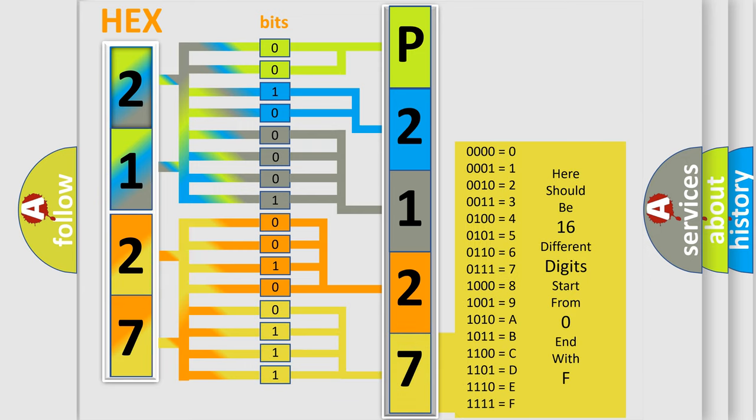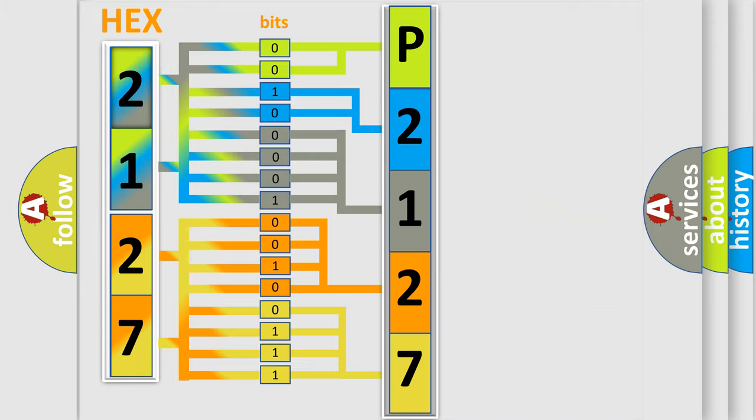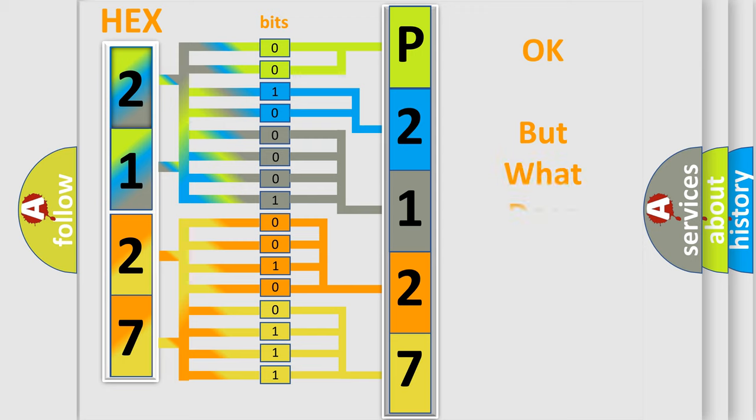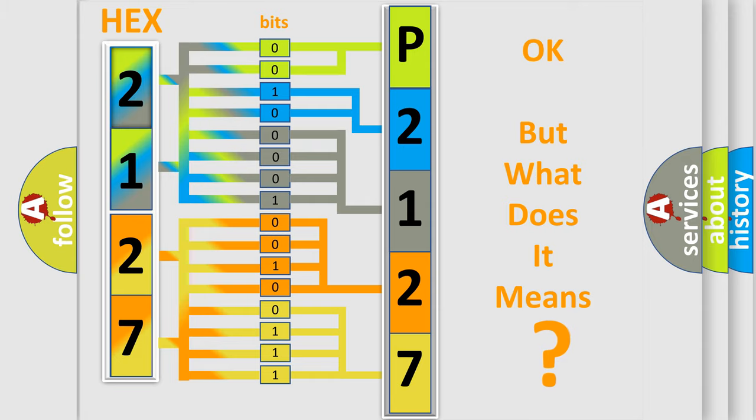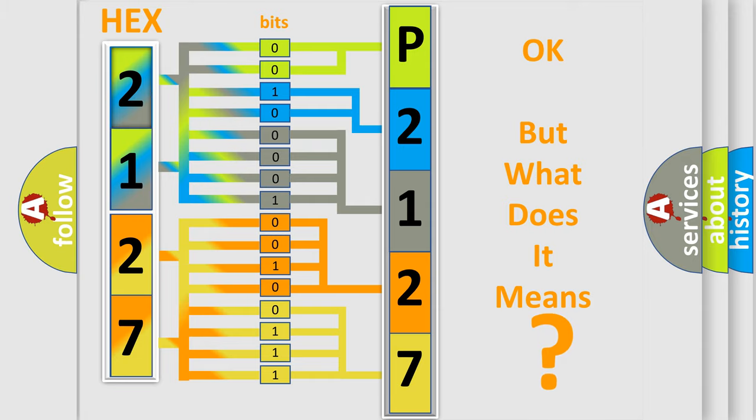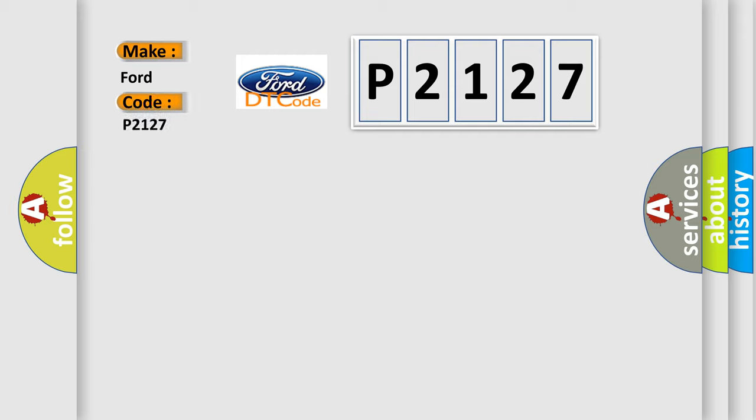We now know in what way the diagnostic tool translates the received information into a more comprehensible format. The number itself does not make sense to us if we cannot assign information about it to what it actually expresses. So, what does the diagnostic trouble code P2127 interpret specifically for Infinity car manufacturers?